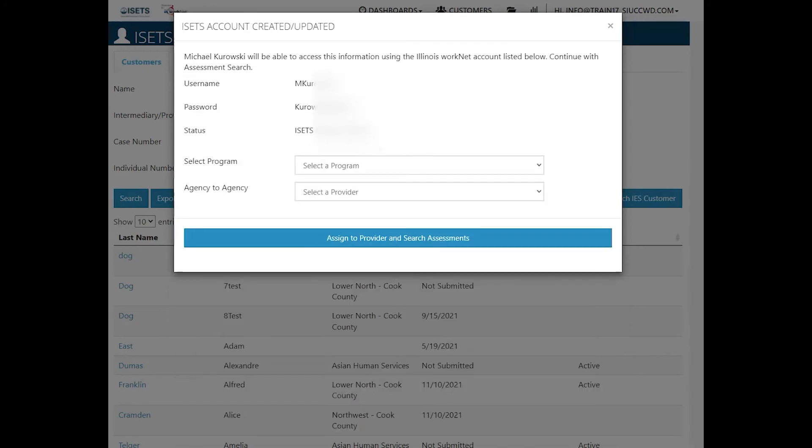If there is no account, it will be created. You'll get a username and password and it will tell you the status.